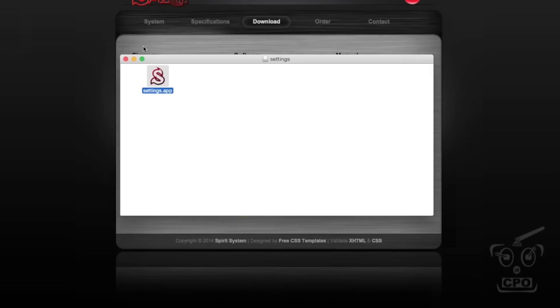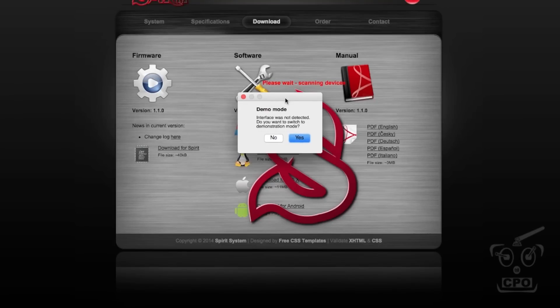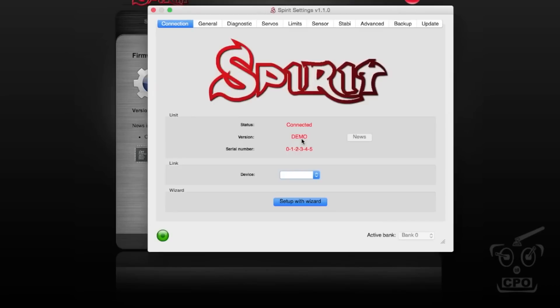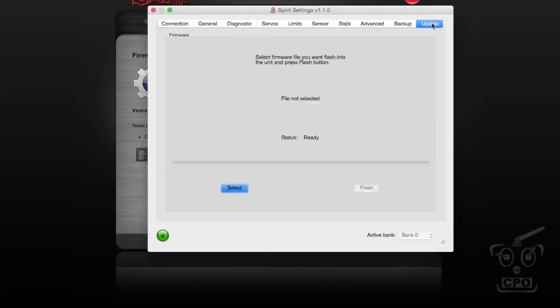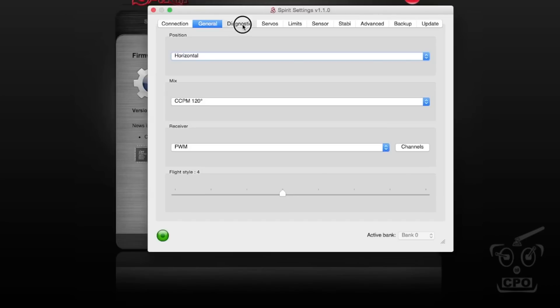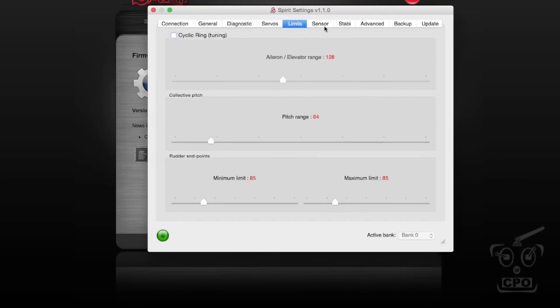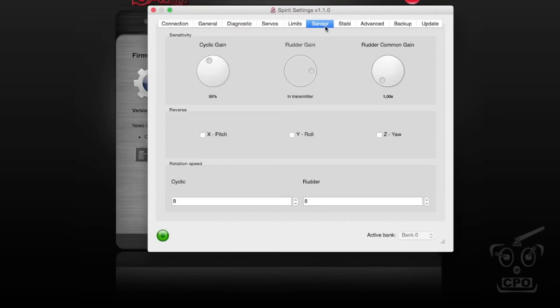So, there is a demo mode. If you're not plugged in, you can go into demo mode and check things out. This is the software that you will use not only to set up but also here, as you can see, to update your firmware. But this has all of the setup and configuration settings for the unit as well.